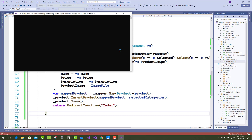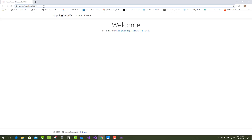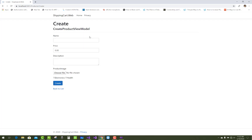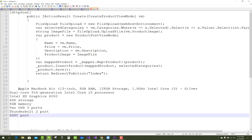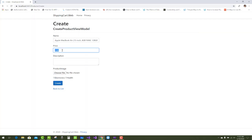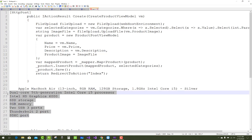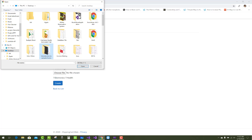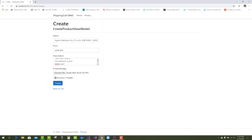Now run the project and add a new product in the shopping cart. Go to Products > Index > Create New. The product name is 'Apple MacBook Air 13-inch, 8GB RAM, 128GB Storage'. The price is 65,000 and a description is added. This is demo data for testing purposes. Choose a file from the desktop — the Apple MacBook image — and choose the category Electronics.